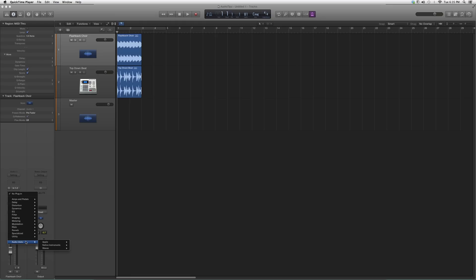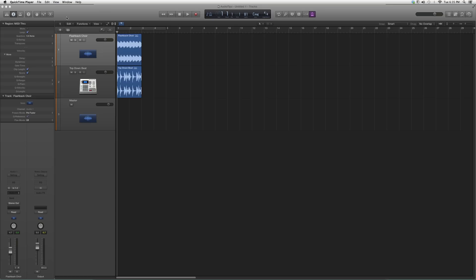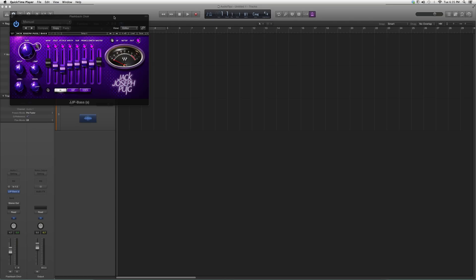We're going to go into Audio Tips, I mean Audio Effects, go into Audio Units, Waves, we're going to go up to JJP Bass, we're going to open it up. It's going to look a little something like this.